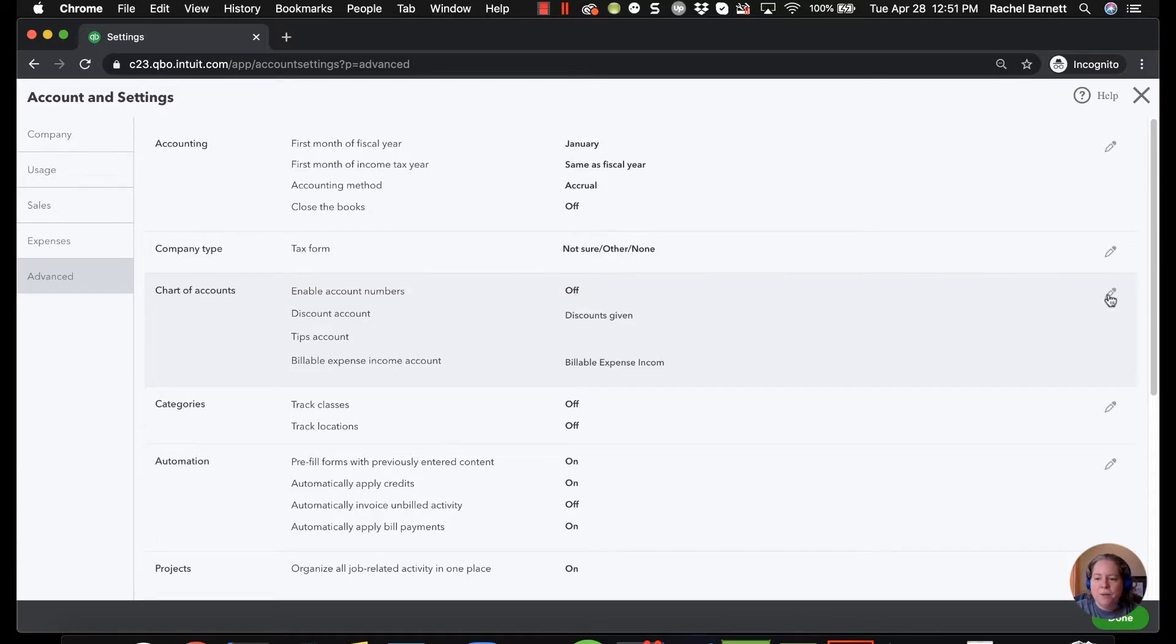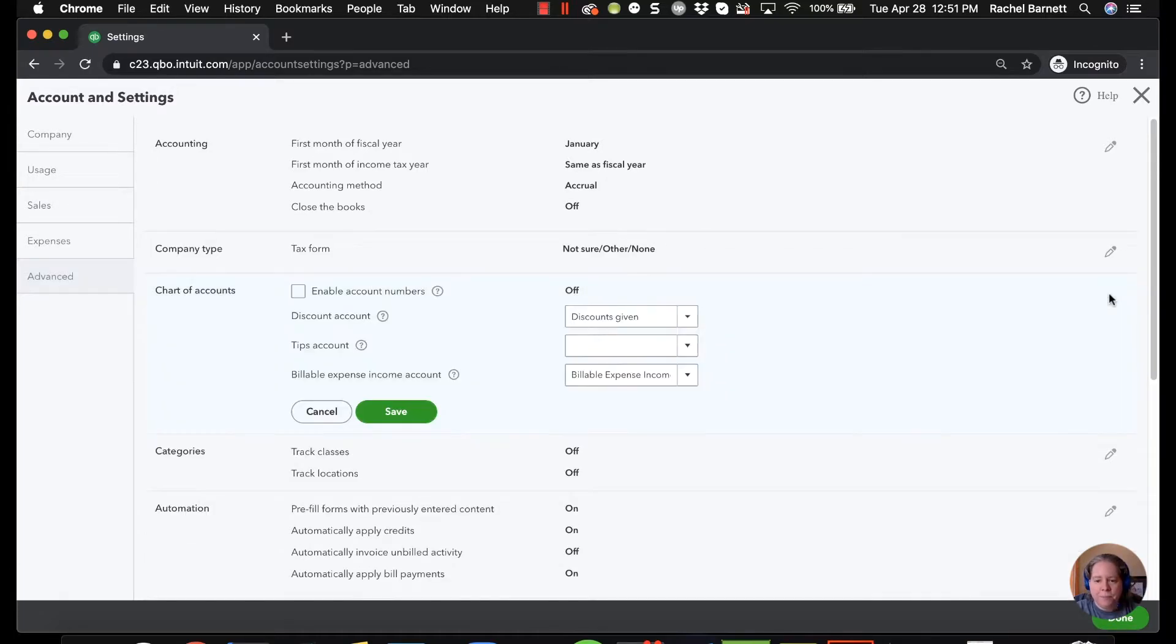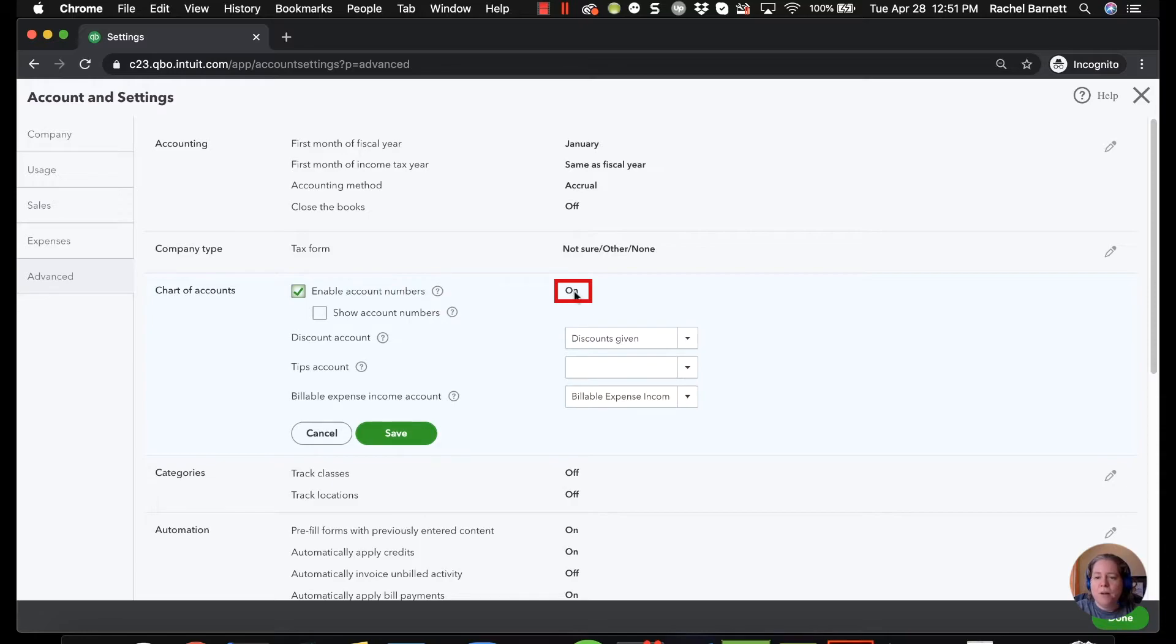I'm going to go to the right hand side of my screen and click on the pencil. I'm then going to click the box for enable account numbers. This turns it from off to on.